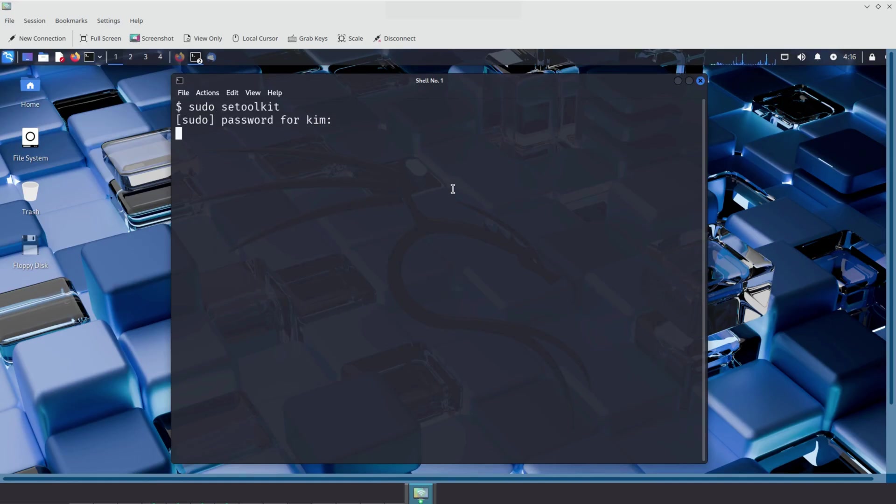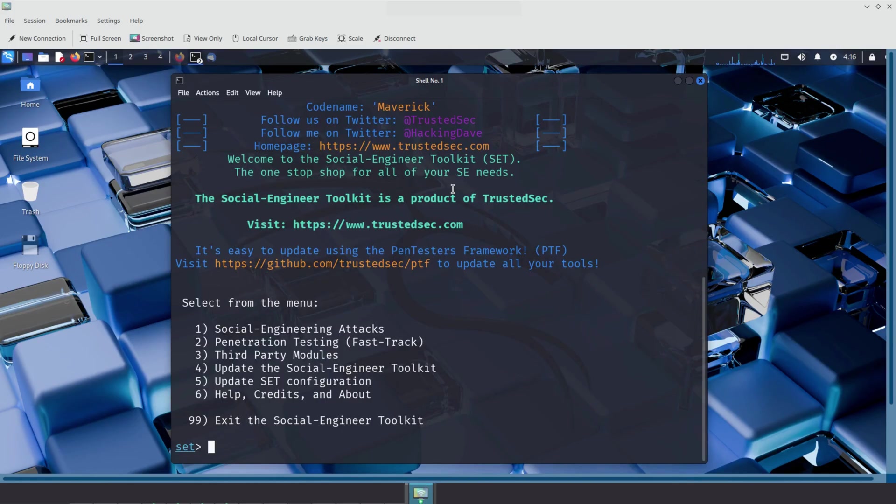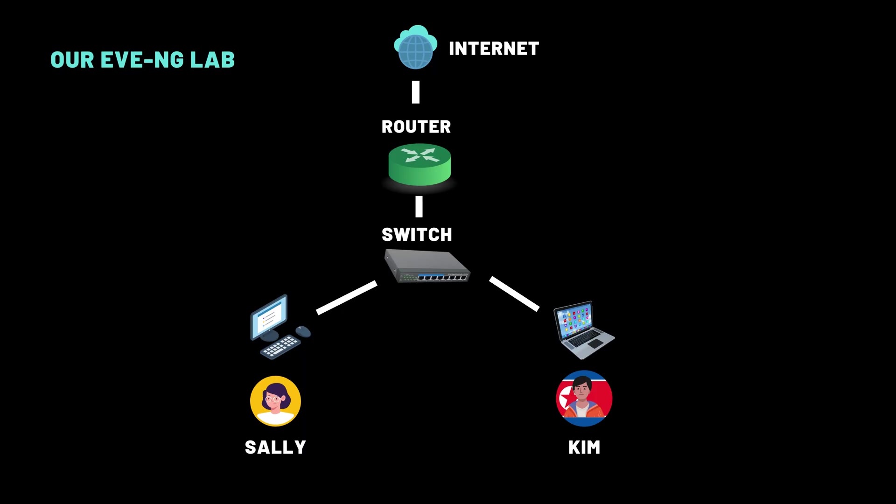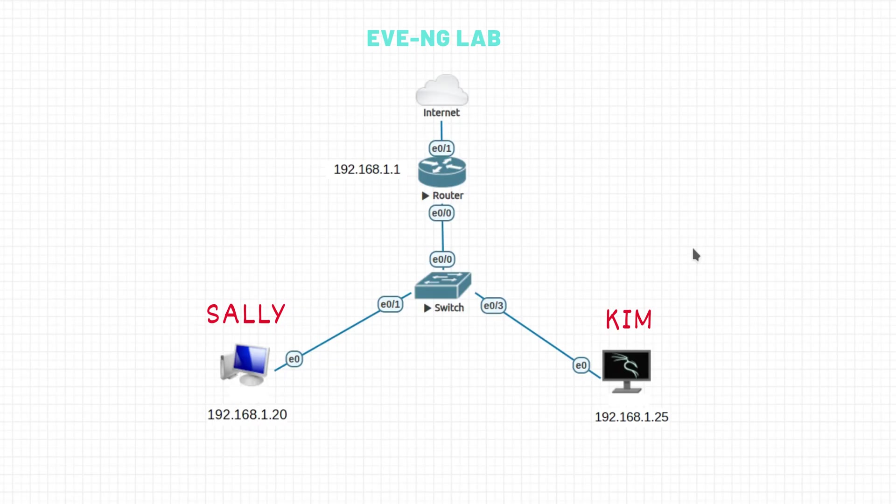With it, we'll create a fake login page, craft a phishing email, and trick Sally into entering her credentials, all within a safe and controlled lab environment. This demo will help you understand how real-world phishing works, and why awareness and layered defenses are so important. Let's get started.